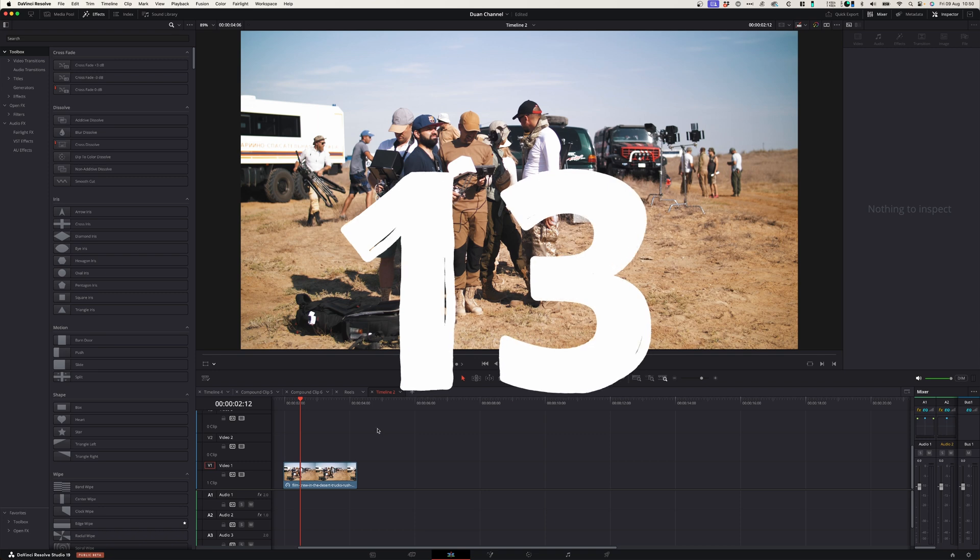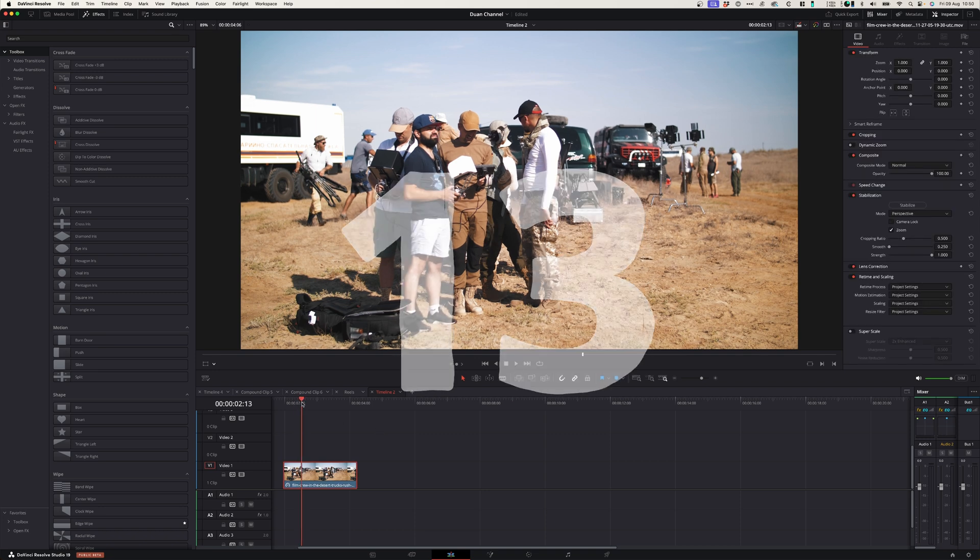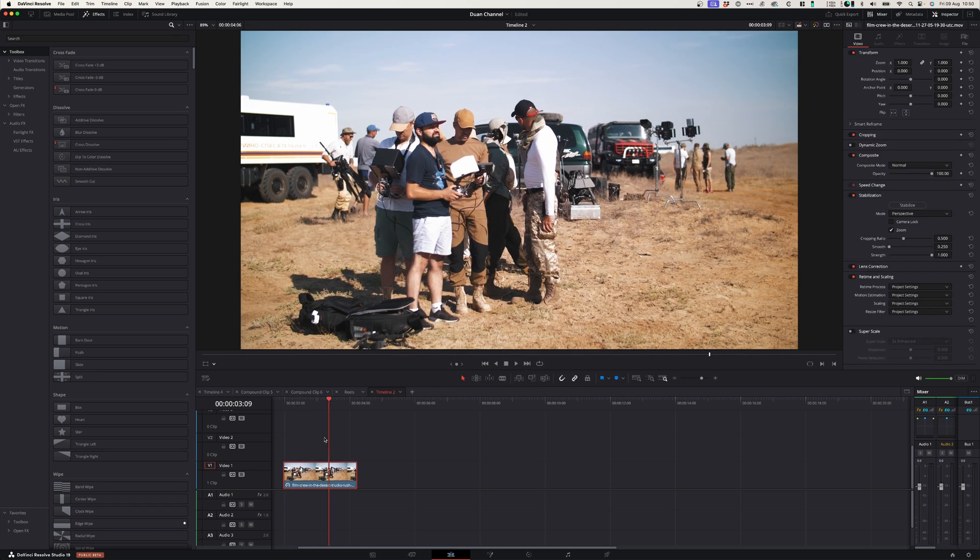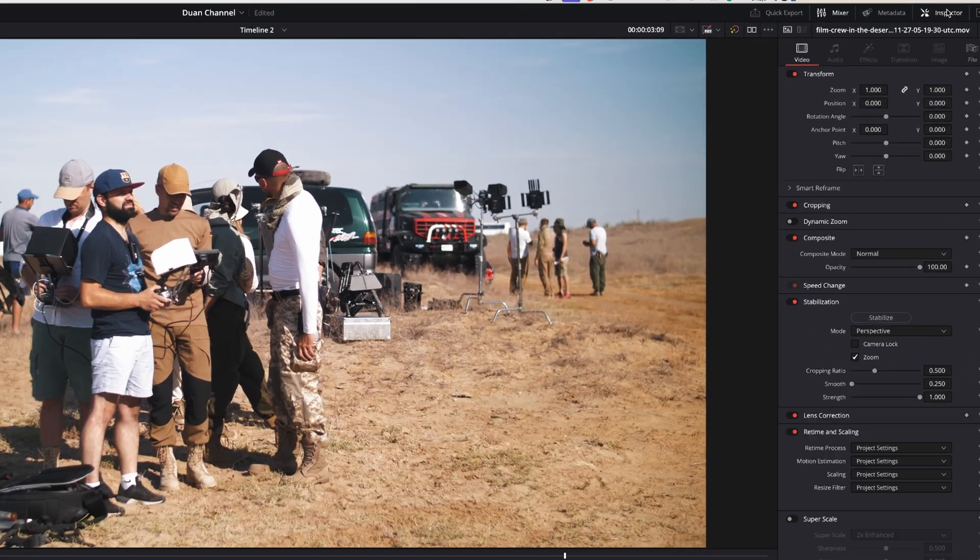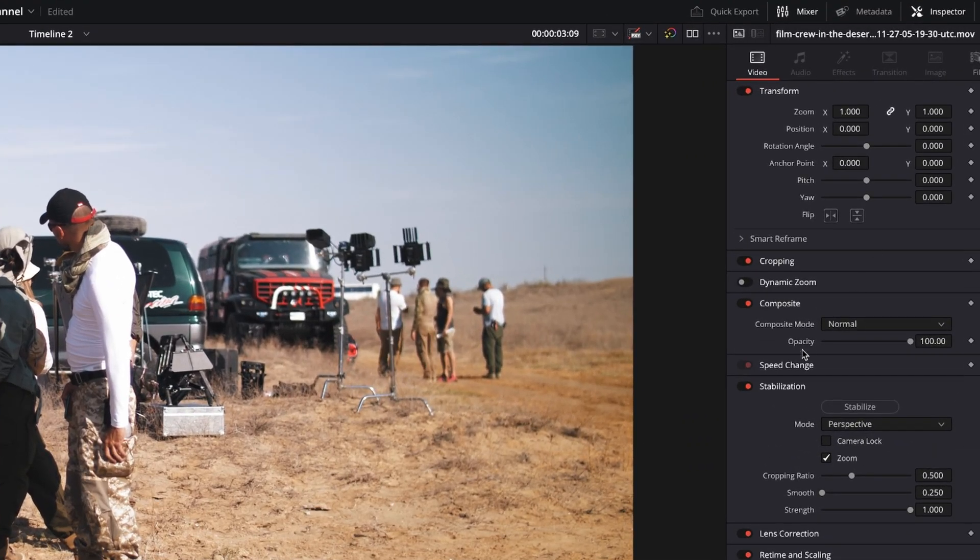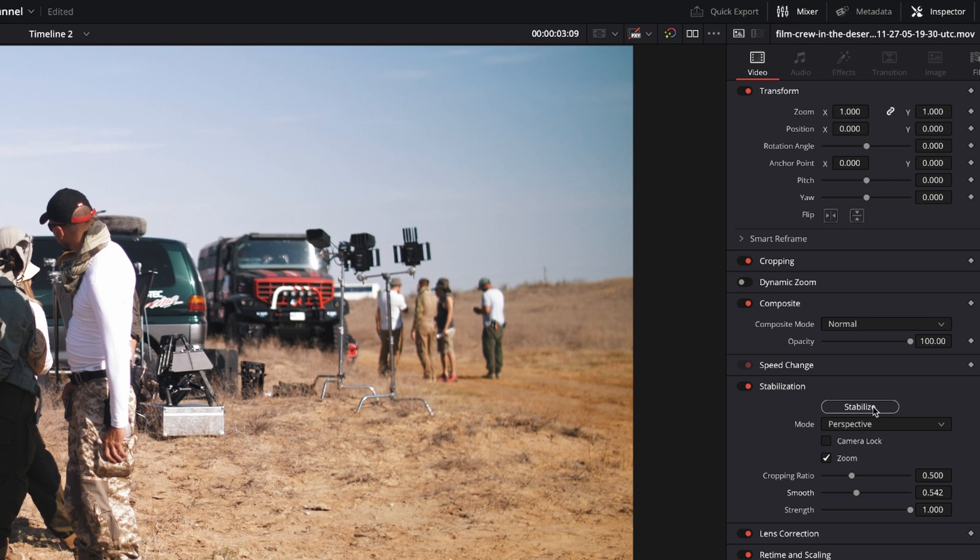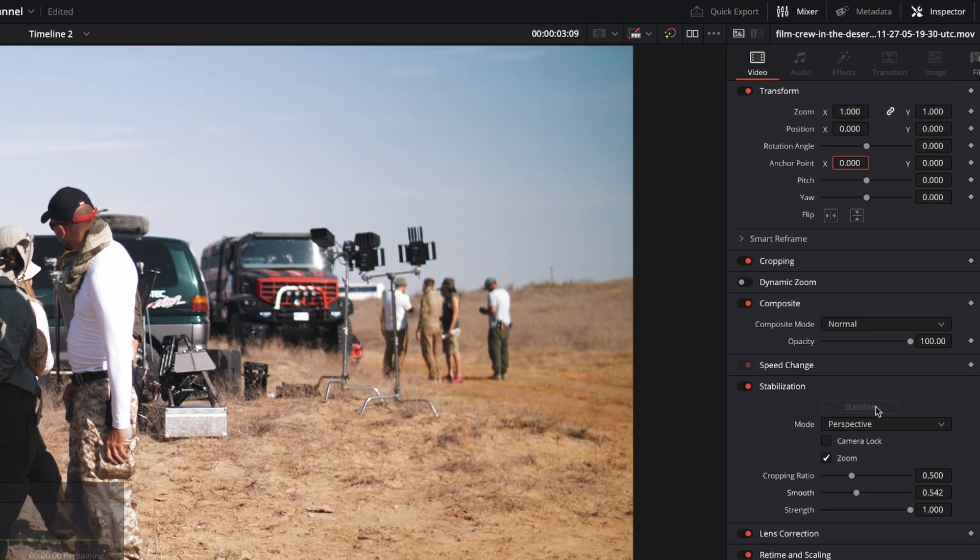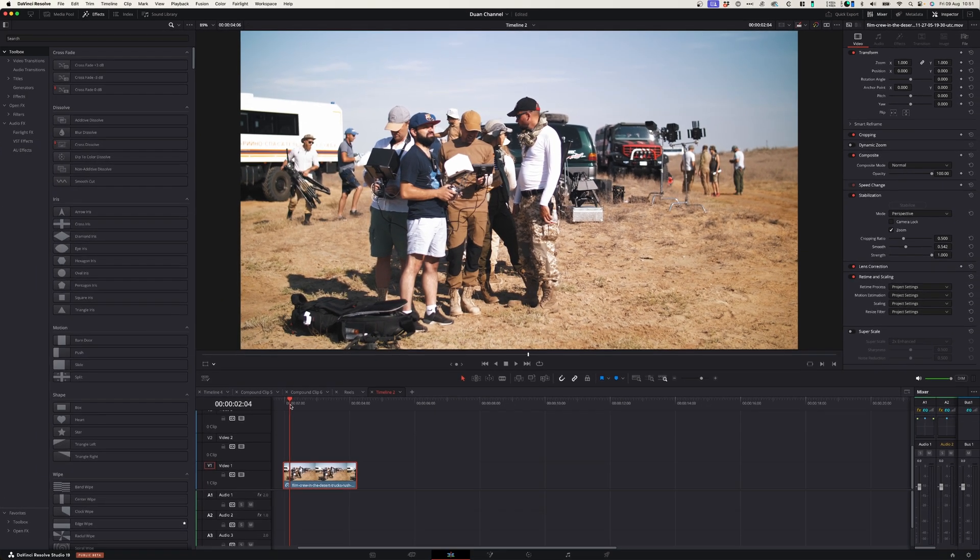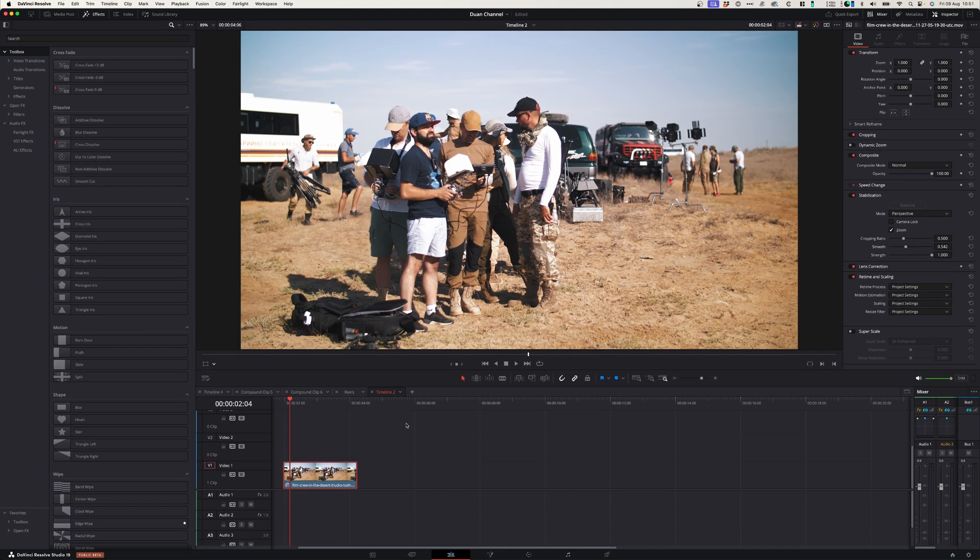At number thirteen you can stabilize any footage in DaVinci Resolve. Simply select your clip, go to the inspector window, under stabilization you can adjust the parameters and select stabilize, and now you can enjoy stabilized footage.